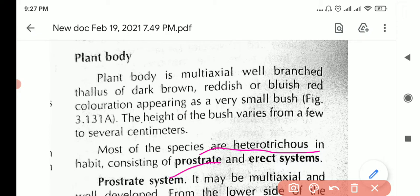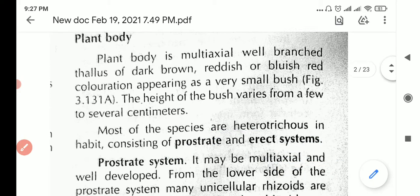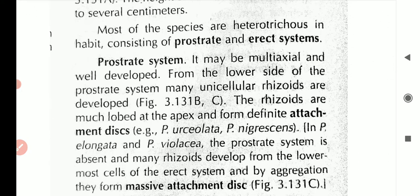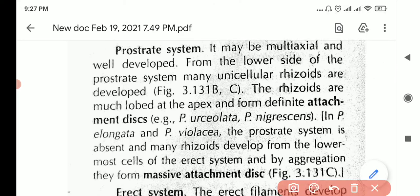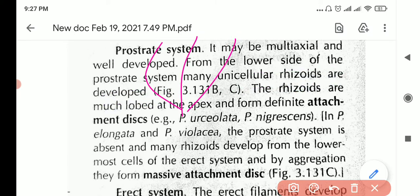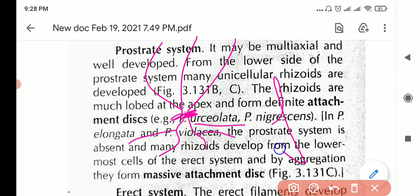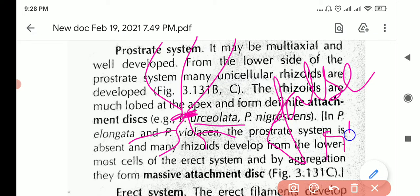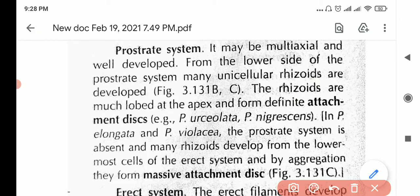Most species are heterotrichous, meaning they have both a prostrate and an erect system. The prostrate system is also multi-axial and multi-branched. On the lower side of the prostrate system, many unicellular rhizoids develop. These are false roots — they act like roots and look like roots, but since this is not a true plant, we call them rhizoids. The rhizoids are lobed at the apex and form attachment discs.